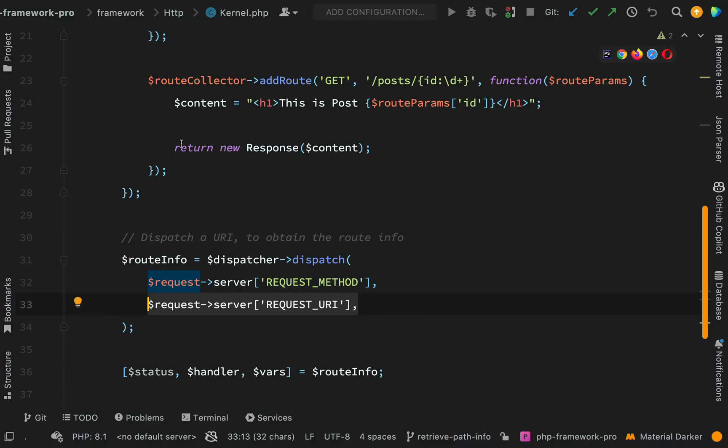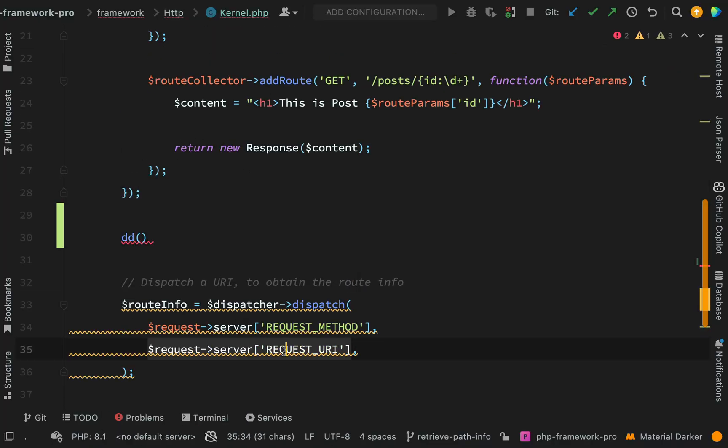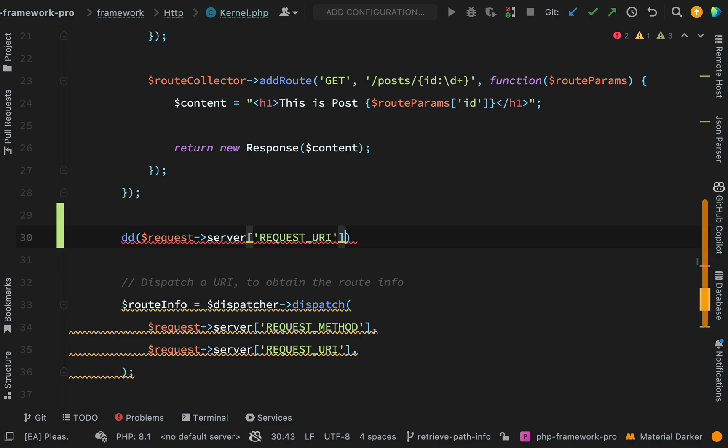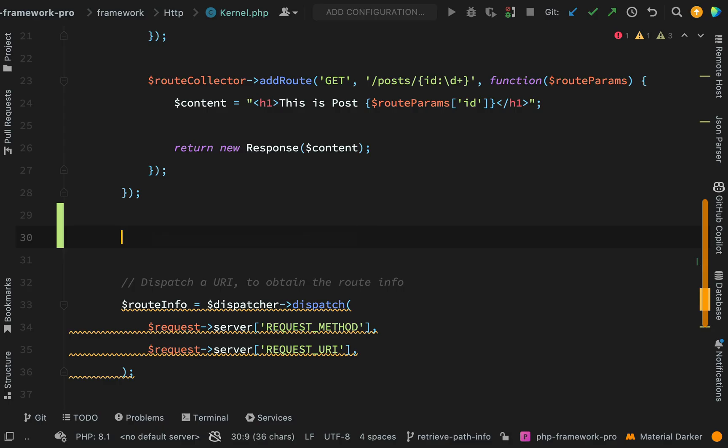Let's go and dump out what we would actually see there. Okay, so as you can see we actually still get the query parameter appended onto the end of the URI, and for actually finding or matching our routes and our URIs that is not what we want. So we want to actually create an accessor method where we remove the query parameters from the end of that.